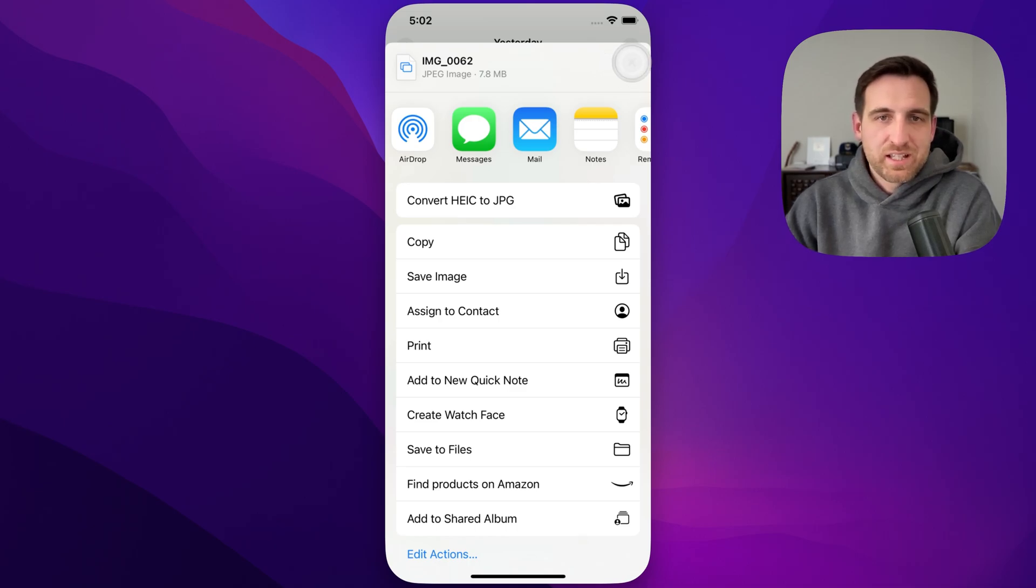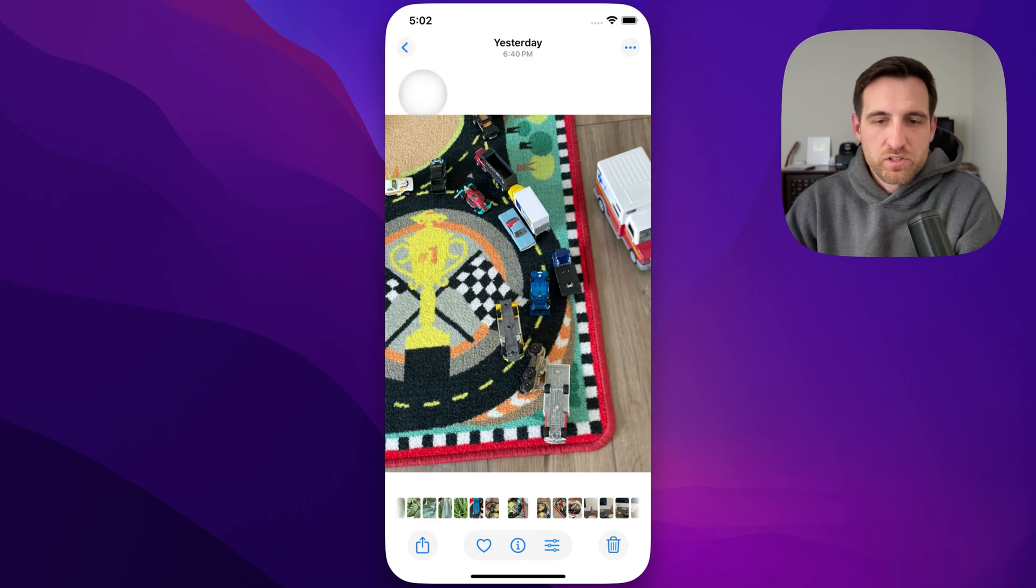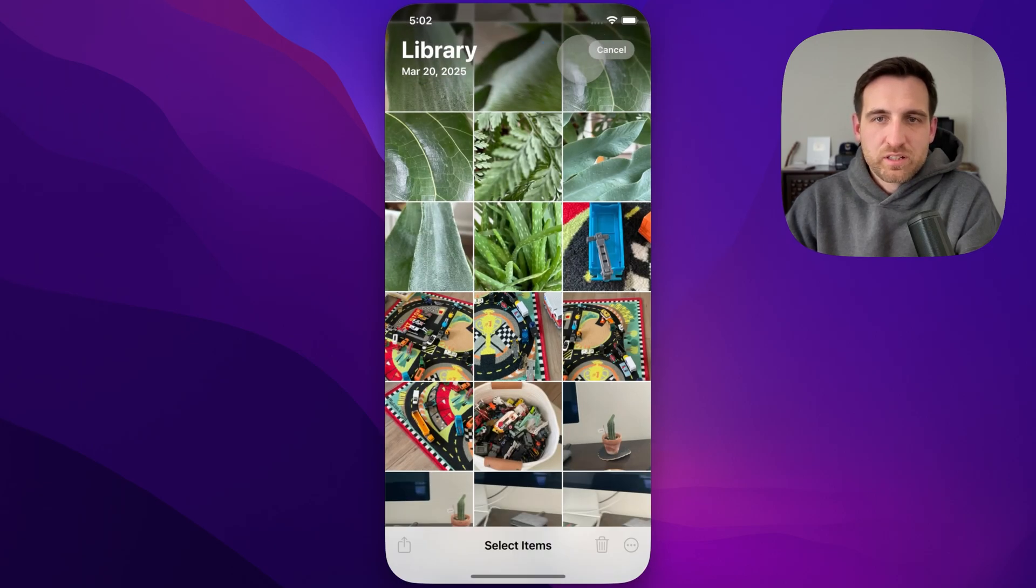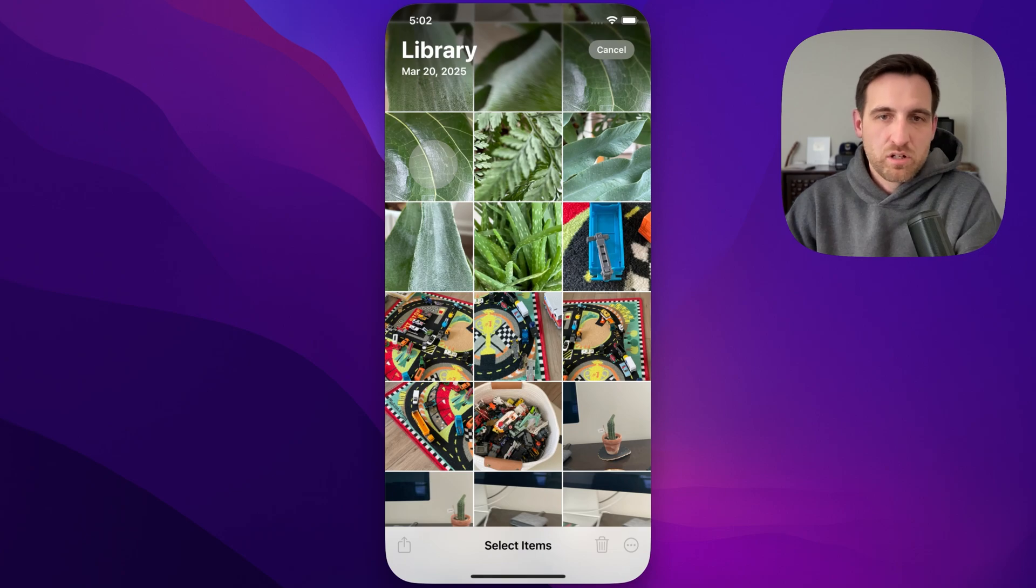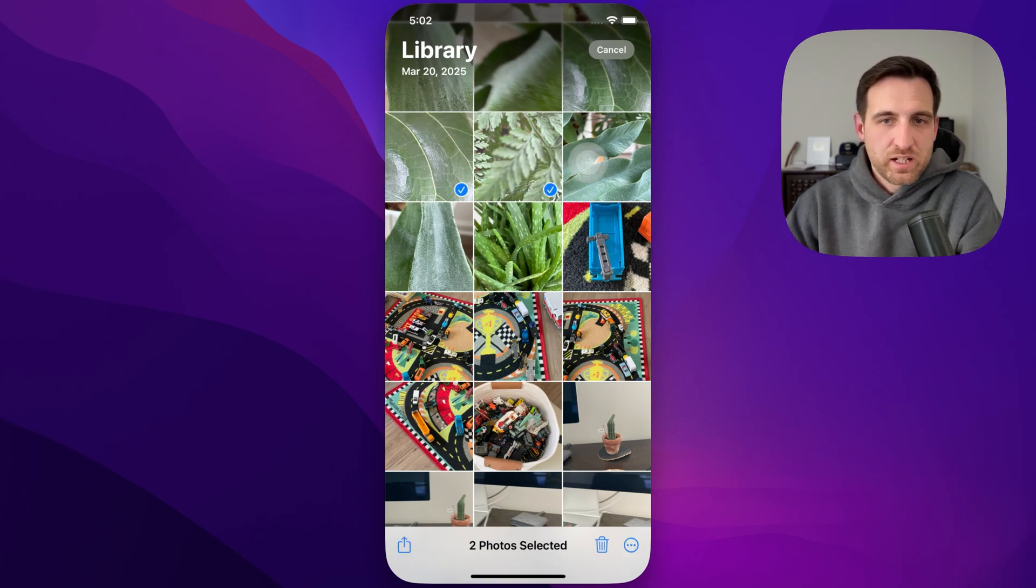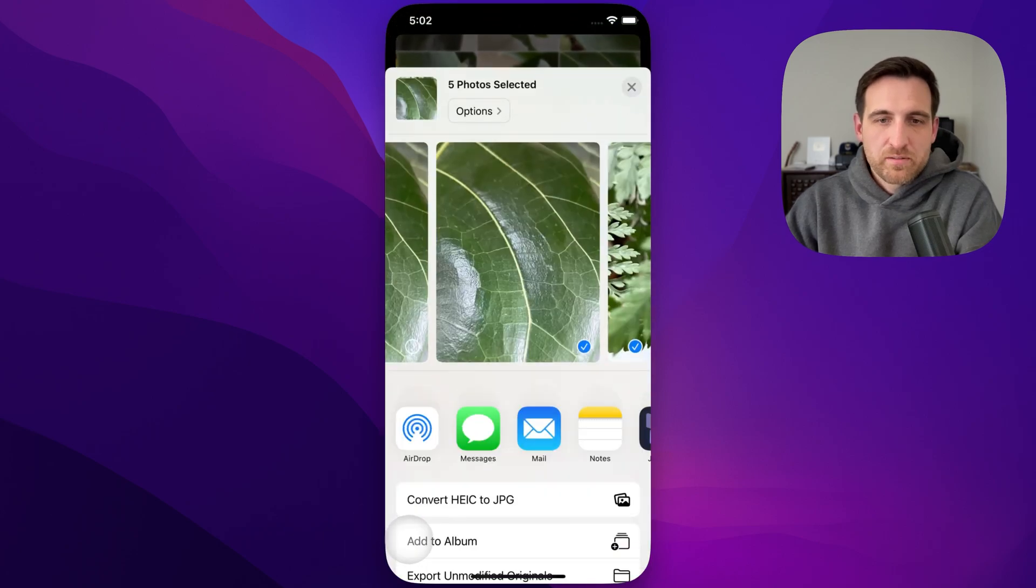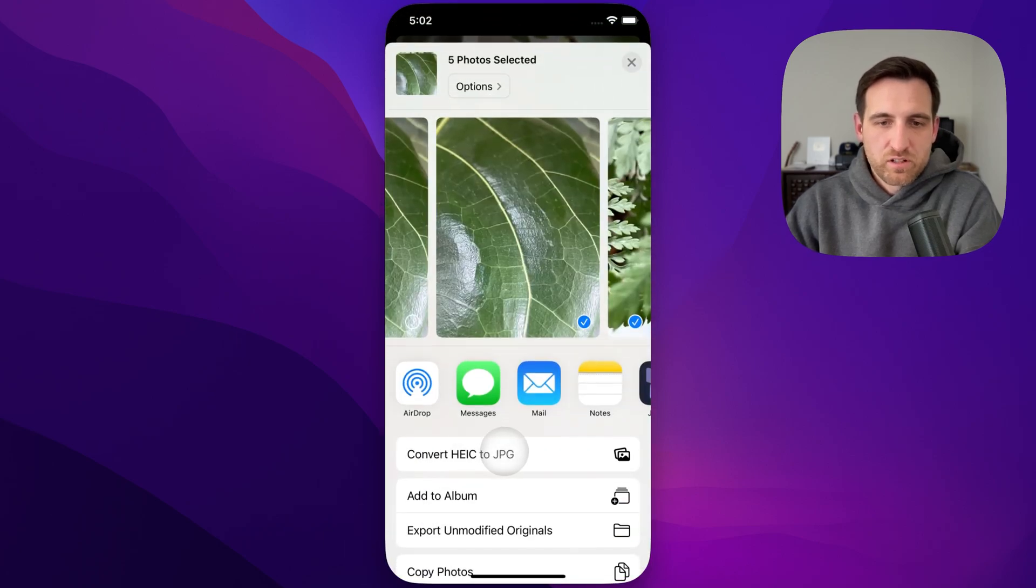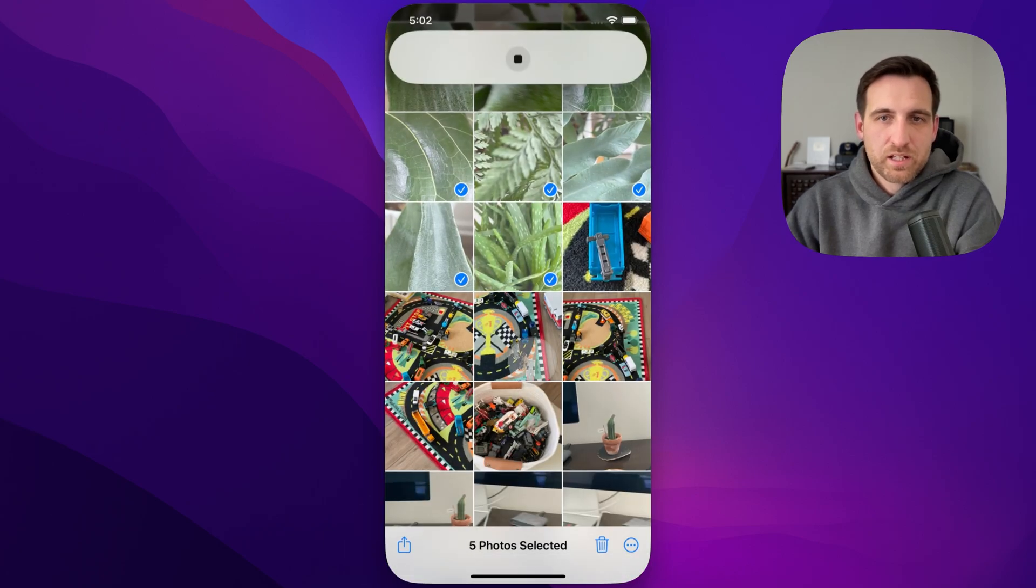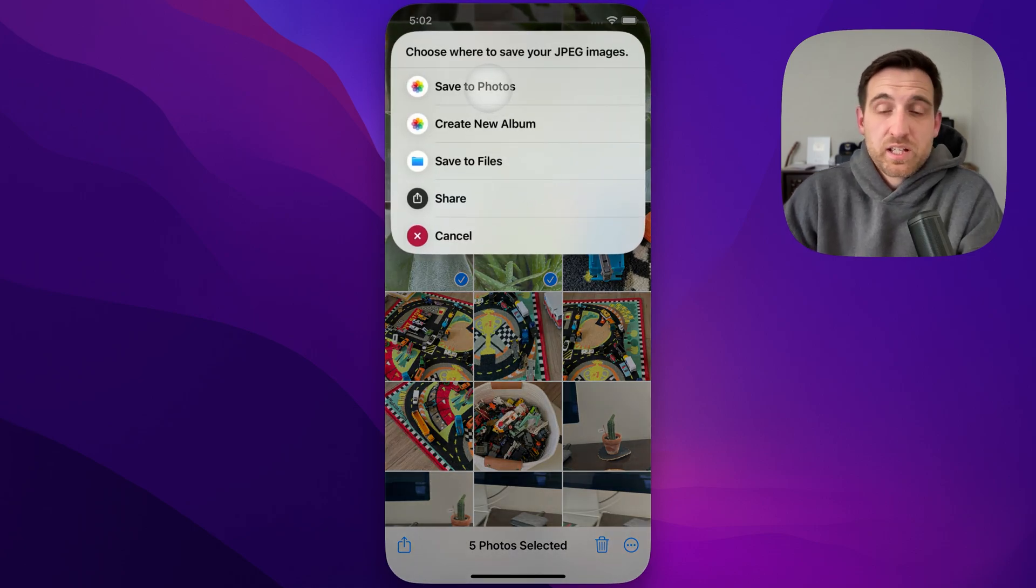I can always exit out of this and redo whatever I want. If we go back to all these photos, I could even select multiple. Some of you like to batch process photos—you might have a ton on your phone. You can select as many as you want, hit that Share button, convert HEIC to JPEG, and it'll convert all those and ask you where you want to save them.